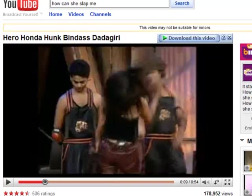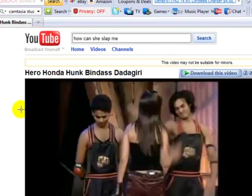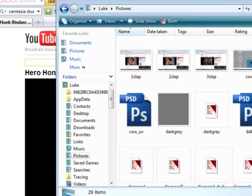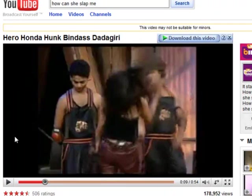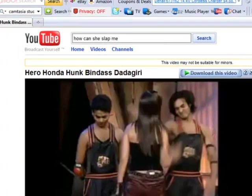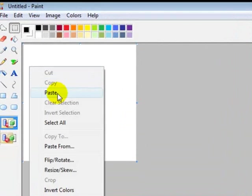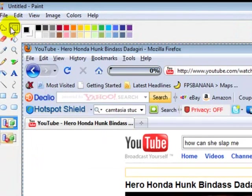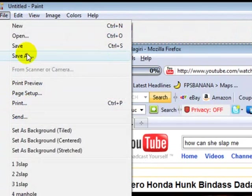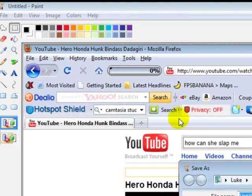Once you take a screenshot, just paste it in Paint, like shown. I'll just do an example. You just print screen, open up Paint, paste, save, whatever you want to call it.